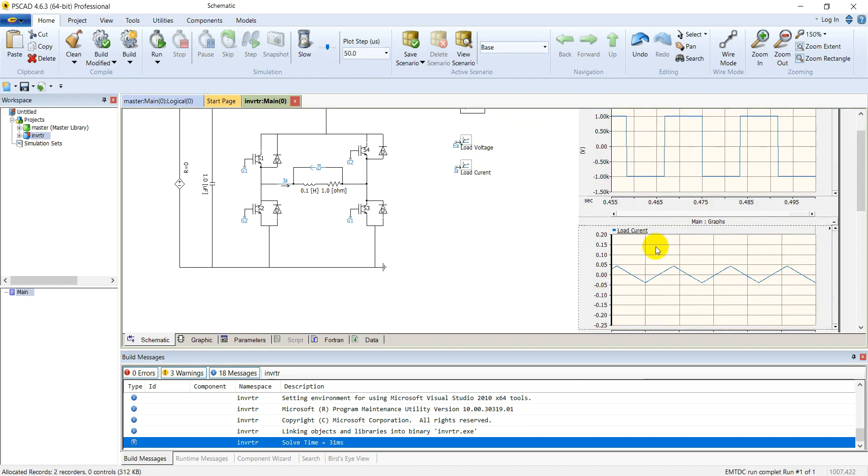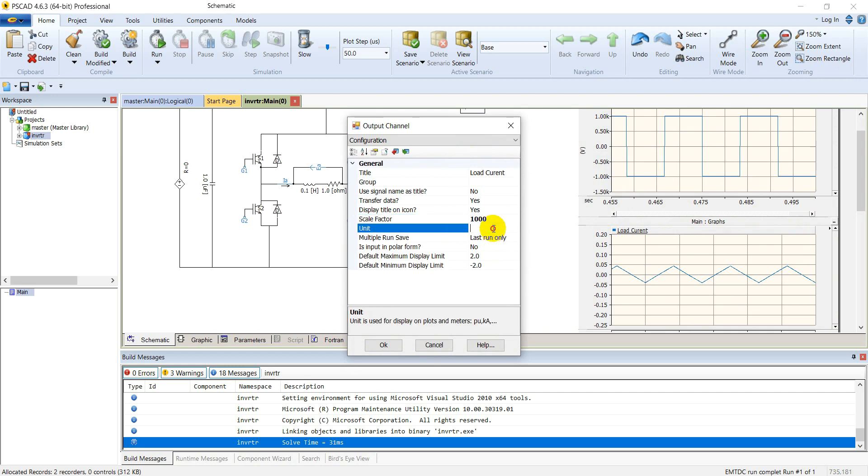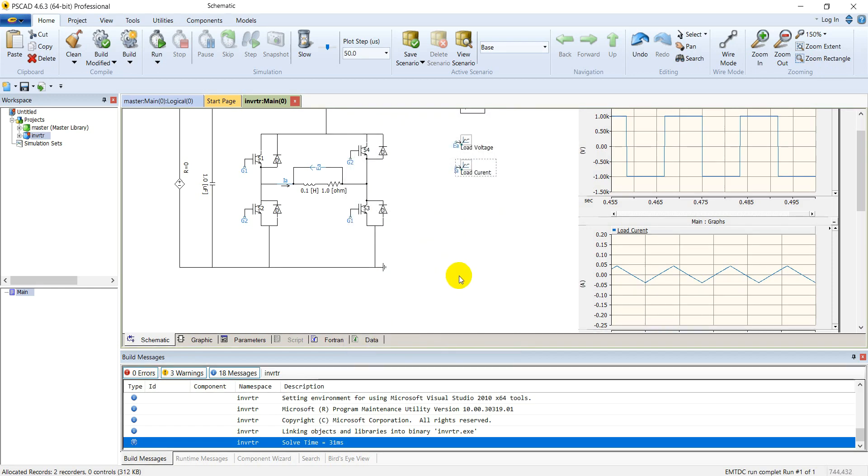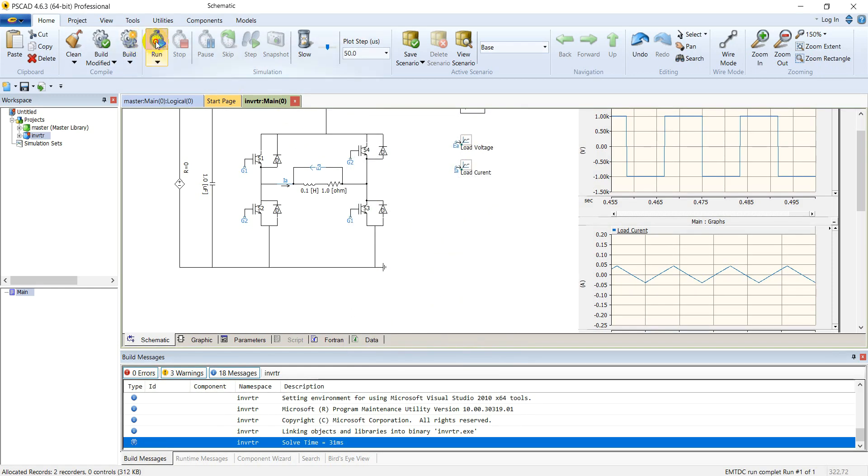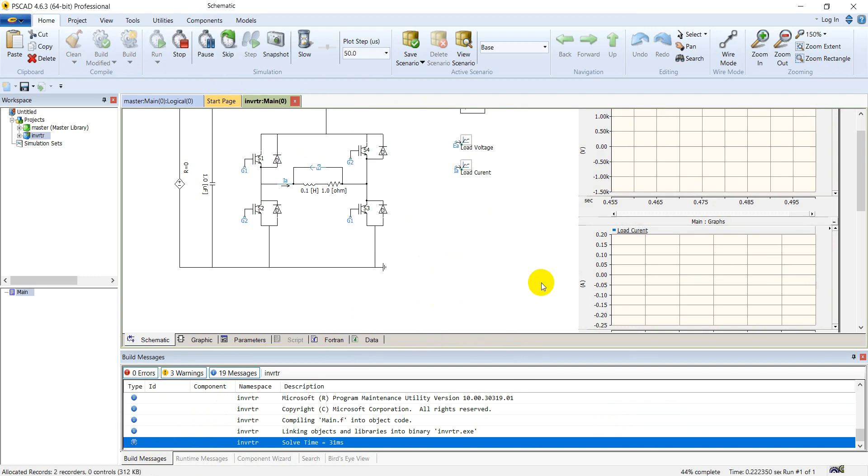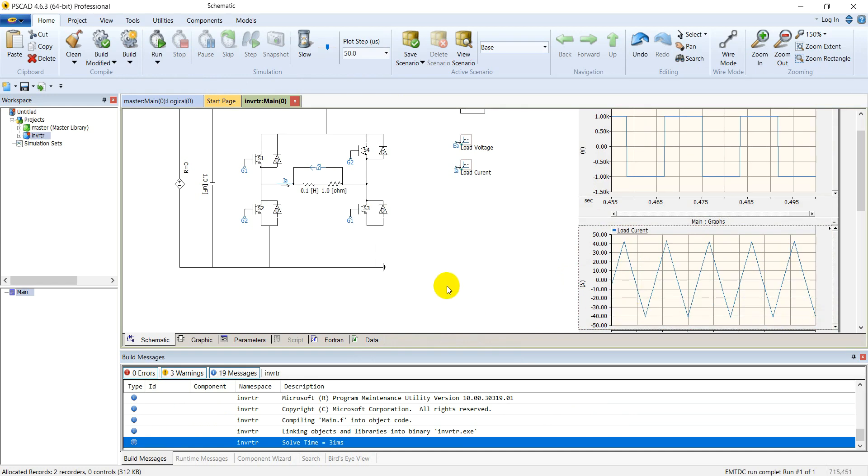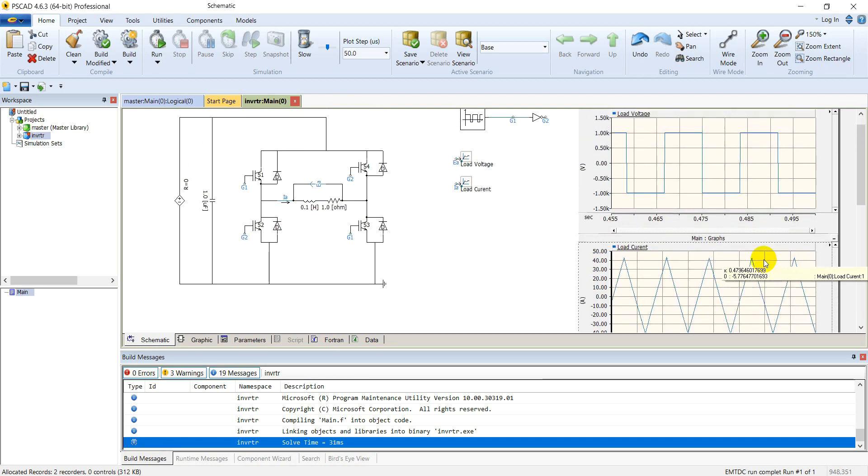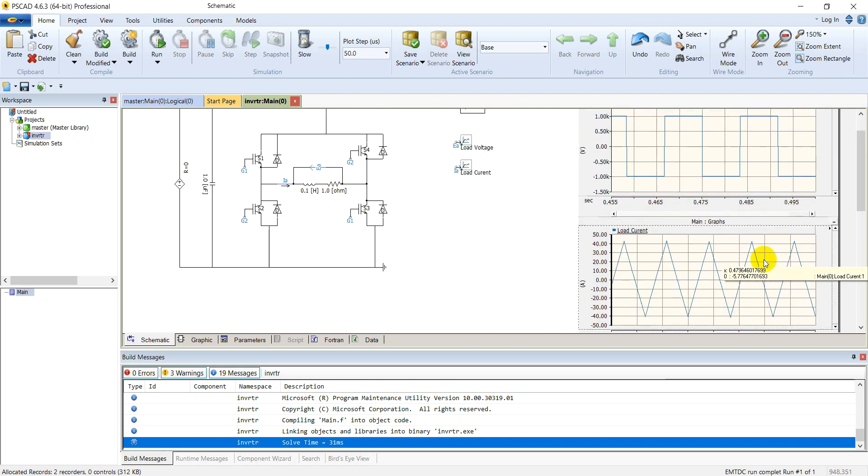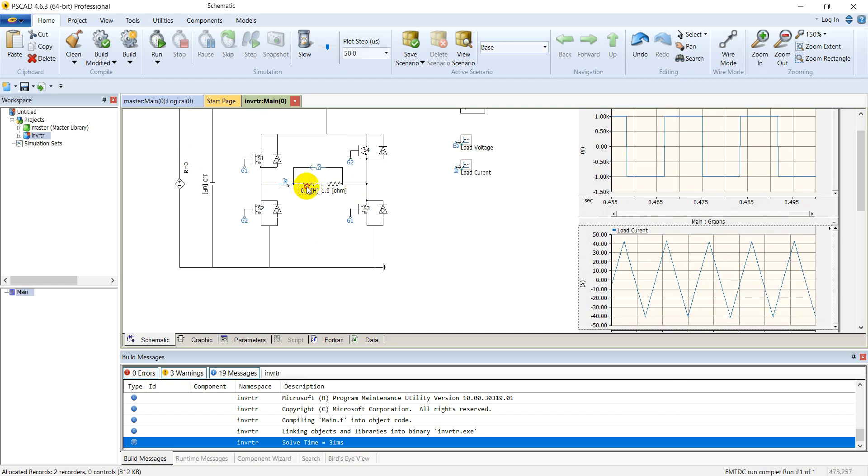We have not scaled this graph for load current. Scale it by 1000 because the default scale in PSCAD is kilo amperes or kilo volts. Therefore we are putting a scaling factor of 1000. Keep the unit in amperes. Re-run the simulation. You see a triangular current through the load. The current is triangular because of the inductive nature of the load. You know that inductor does not permit an instantaneous change in current. Therefore the current is gradually increasing and gradually decreasing, which makes it triangular. If our load is purely resistive, the current waveform will also be a square wave. Let's check it.